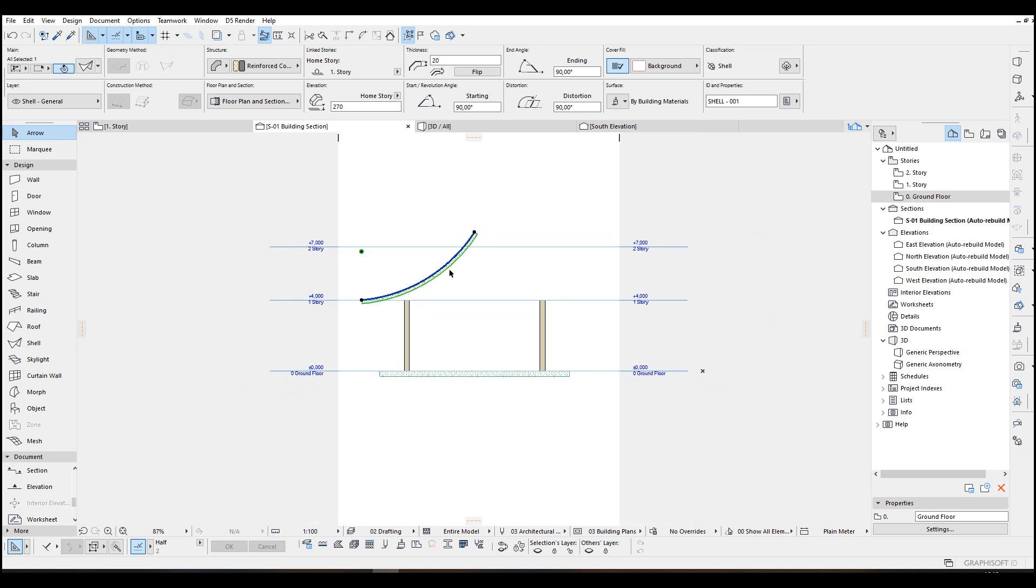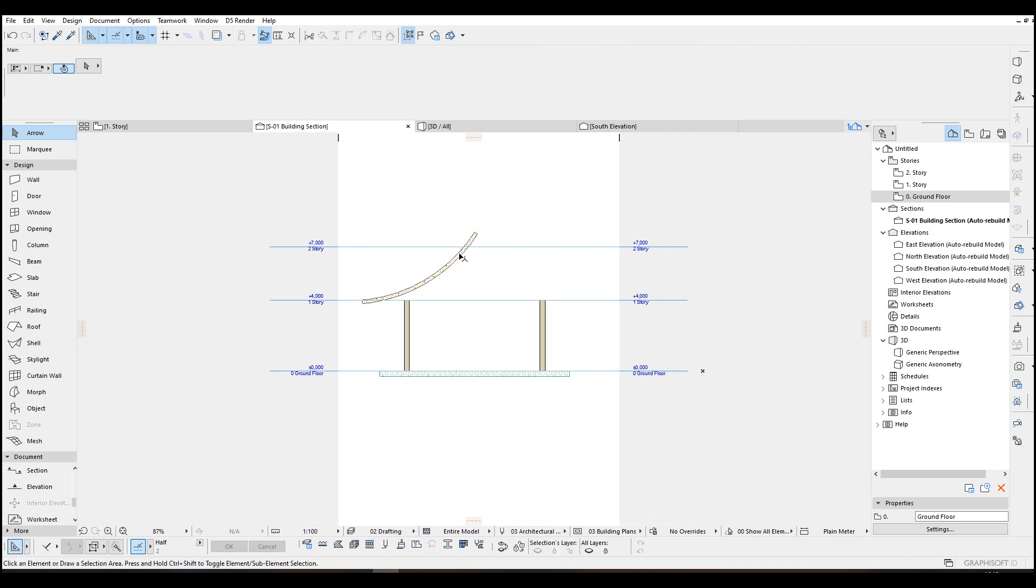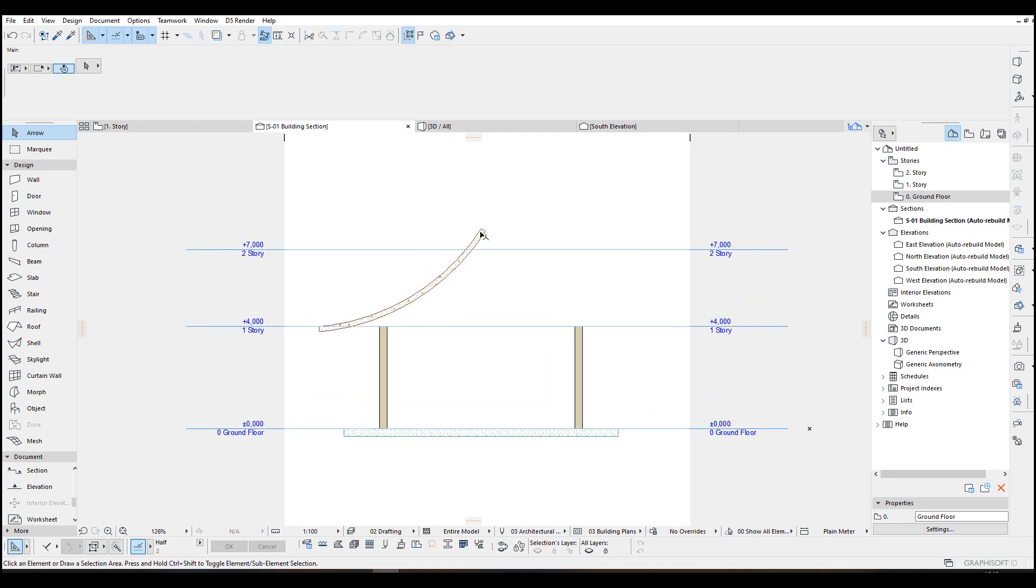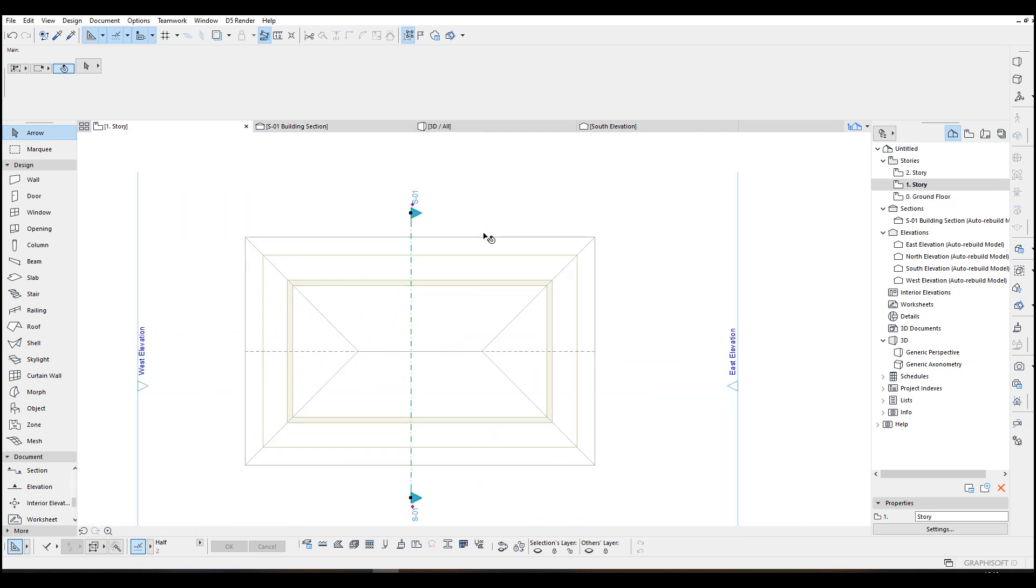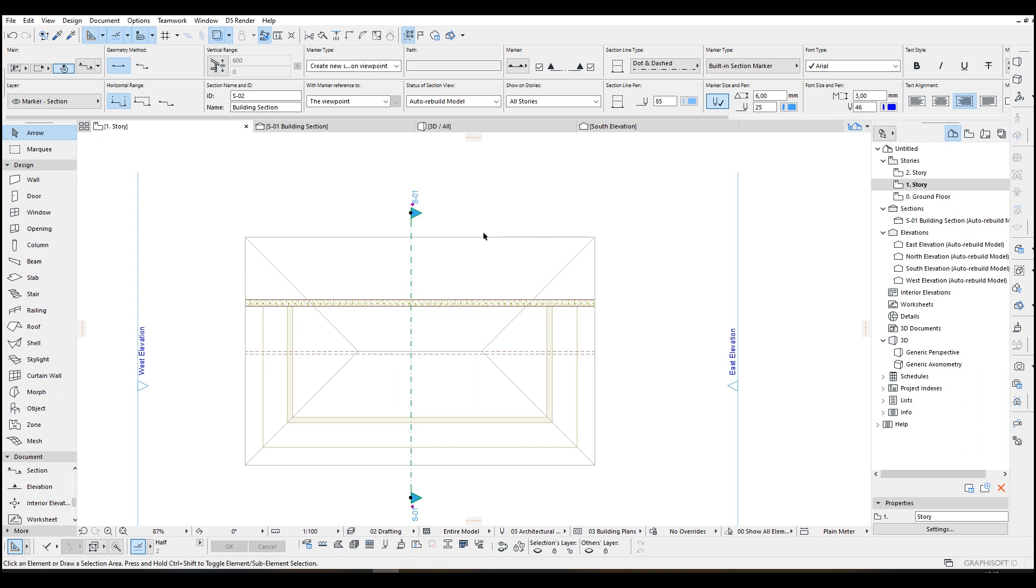I'm going to use this one as is and let's go to floor plan back.